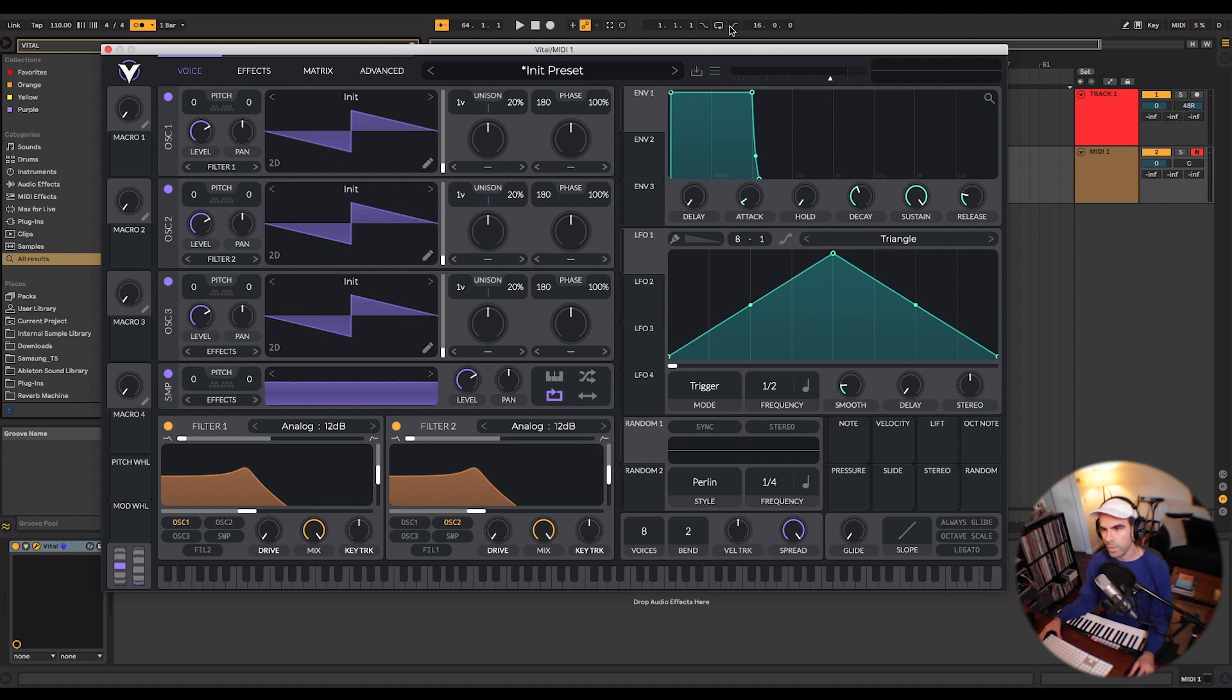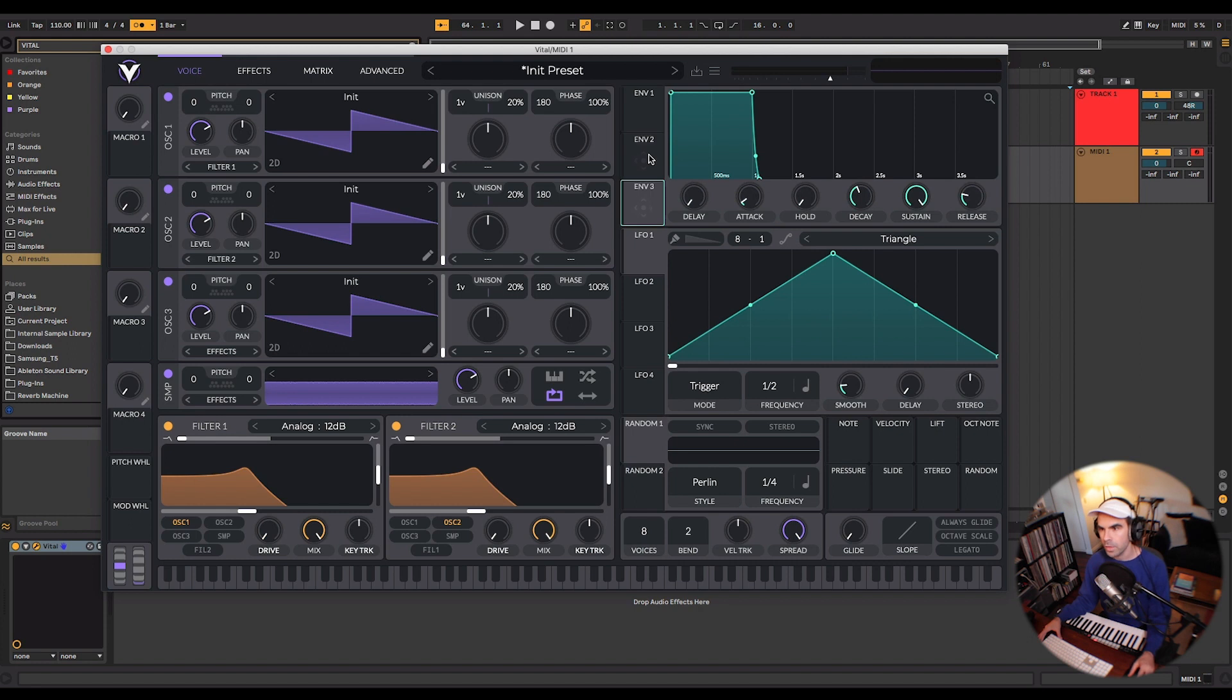On the right hand side you're going to have your different envelopes. You have envelope 1 which is your main volume envelope. You have envelope 2 and envelope 3 that can be mapped to any different parameter.